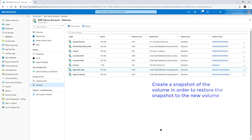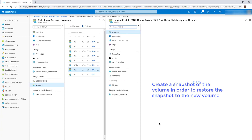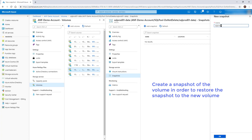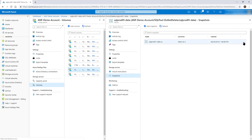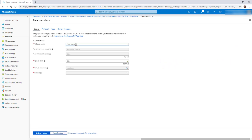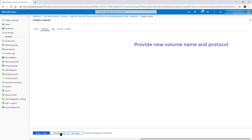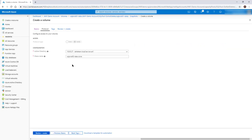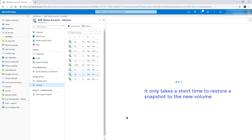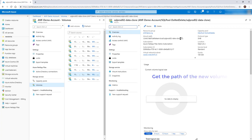Create a snapshot of the volume to restore the snapshot to the new volume. Restore the snapshot to the new volume and provide the new volume name and protocol. It only takes a short time to restore a snapshot to the new volume. Get the path of the new volume.